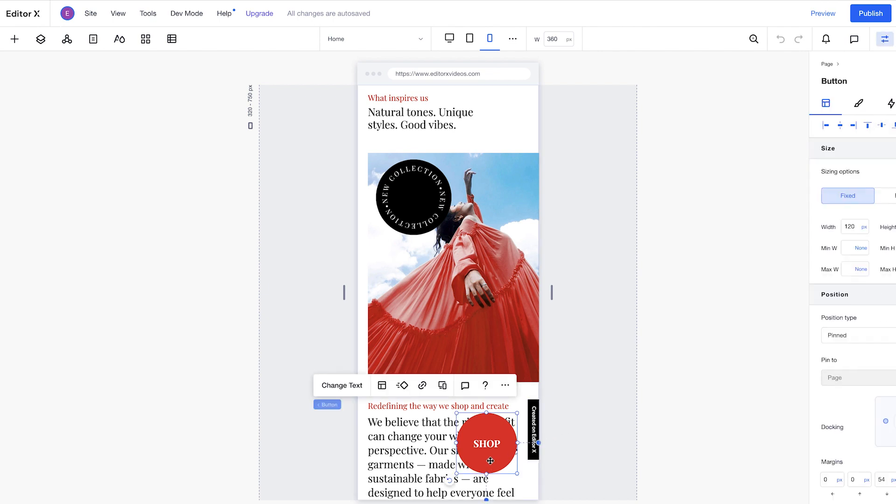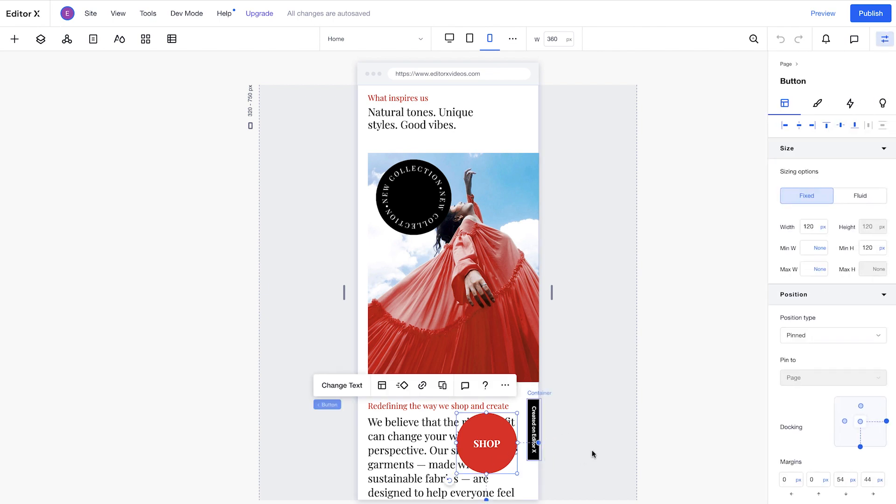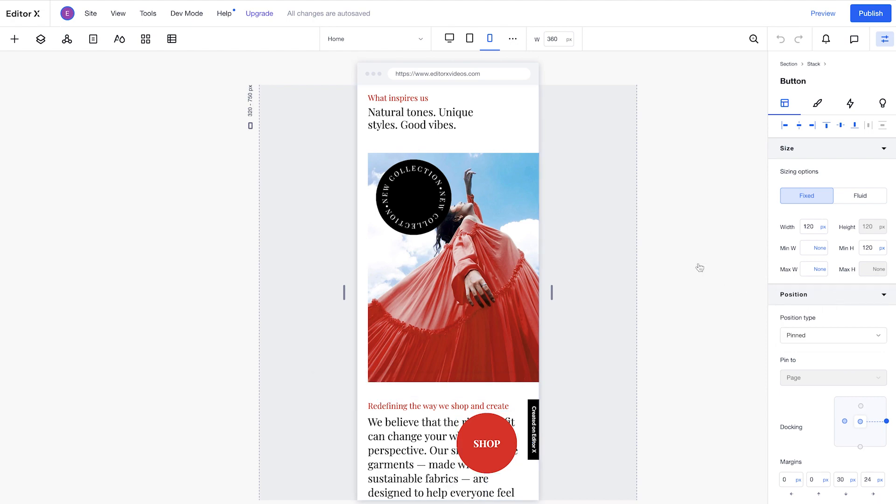As an example, notice how changing the element's position type back to default on mobile also affects its position on desktop.